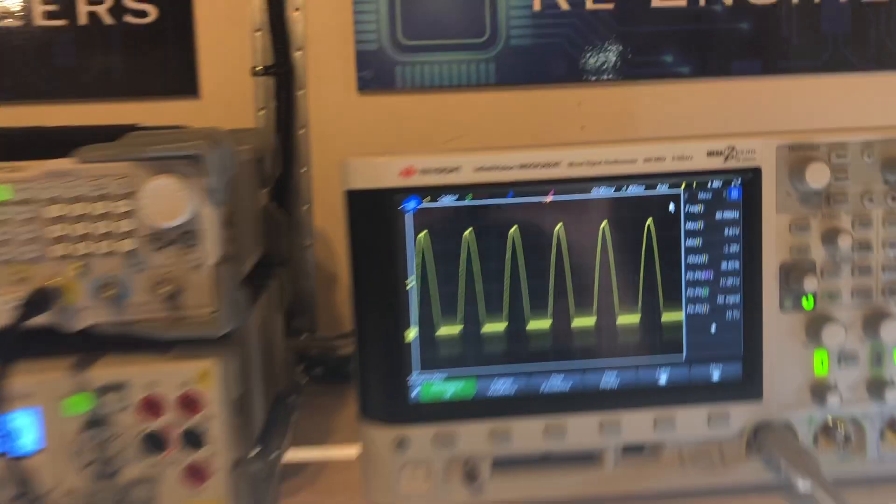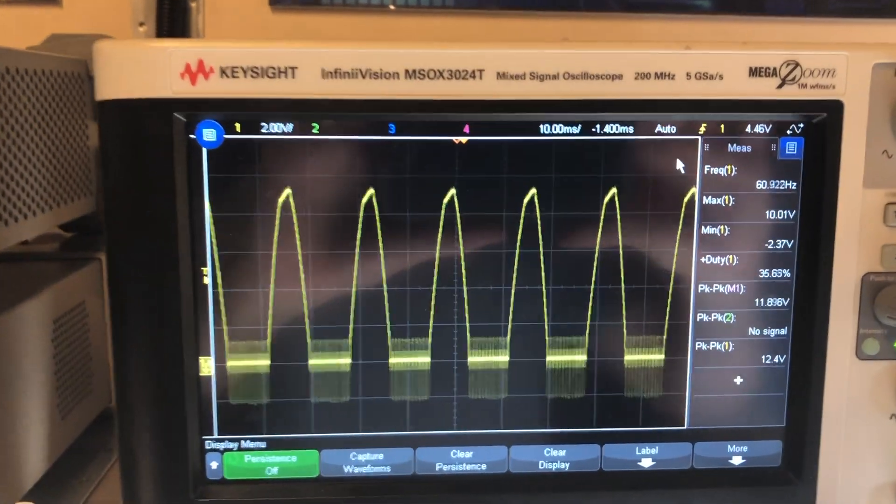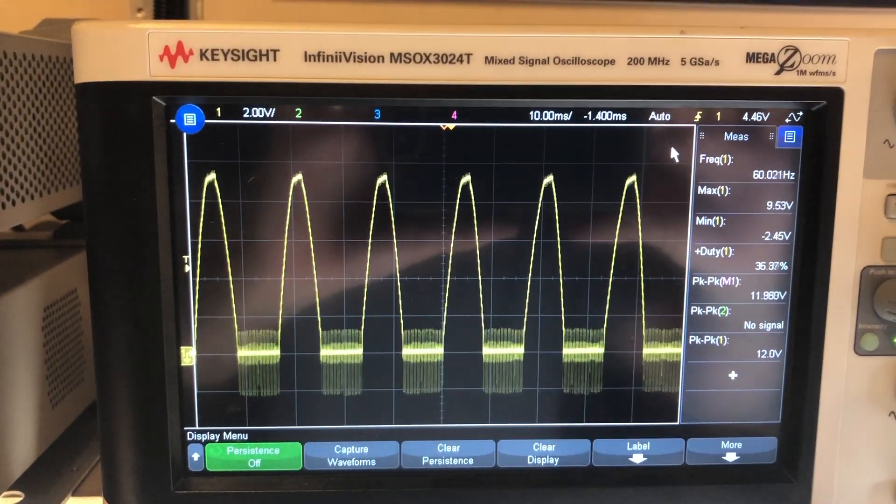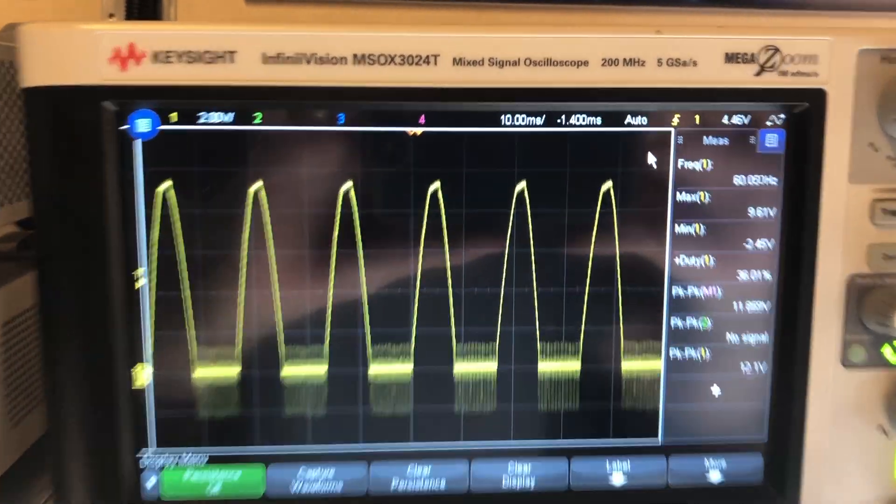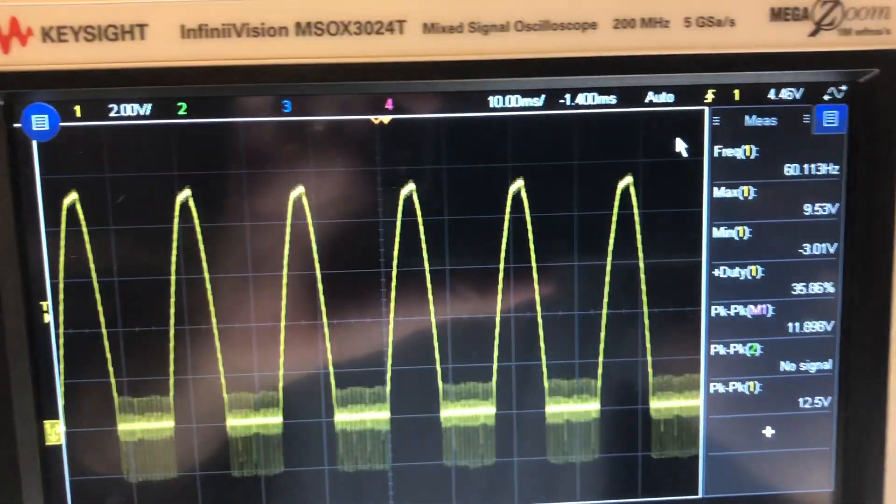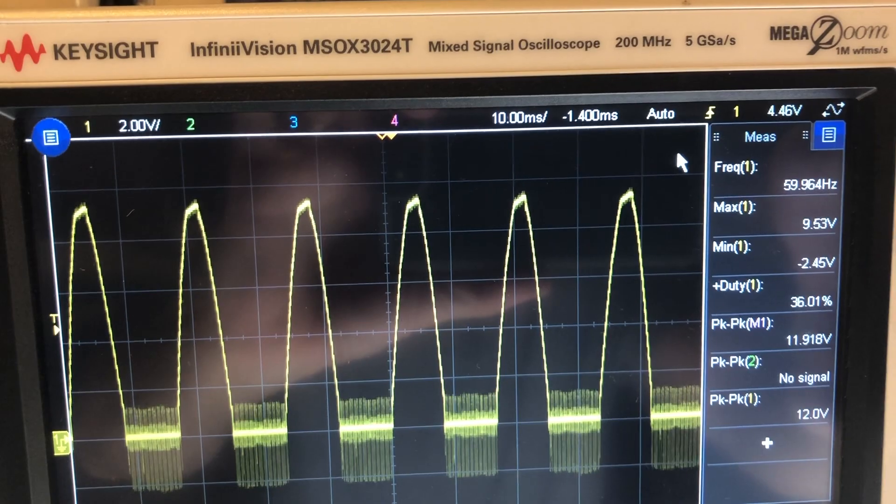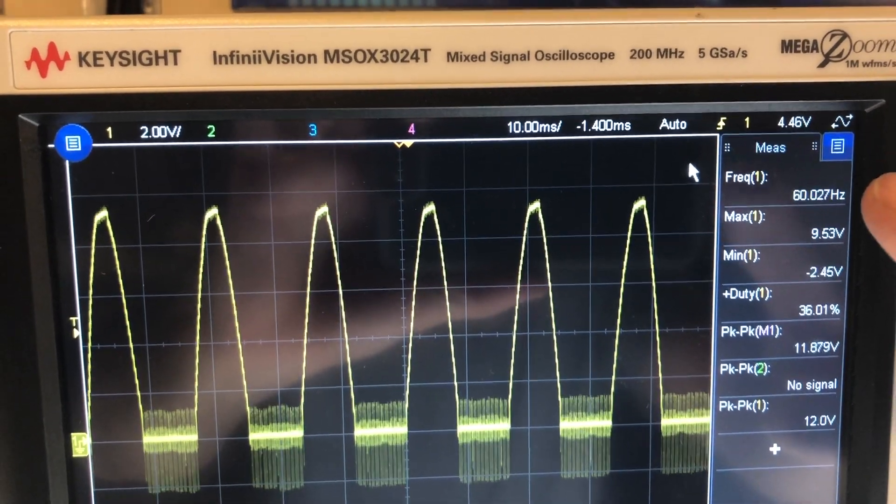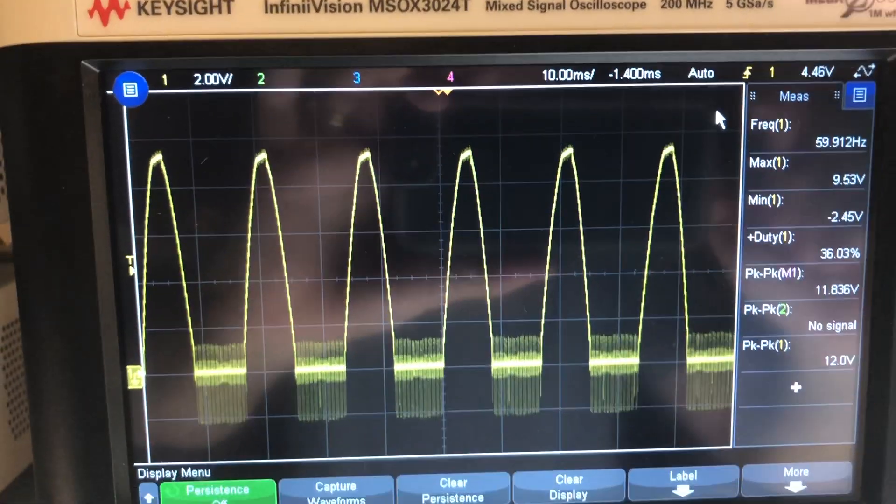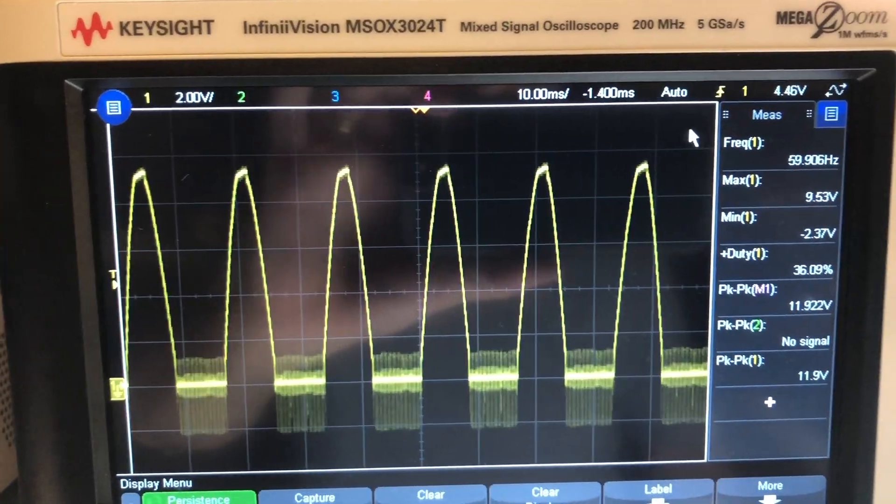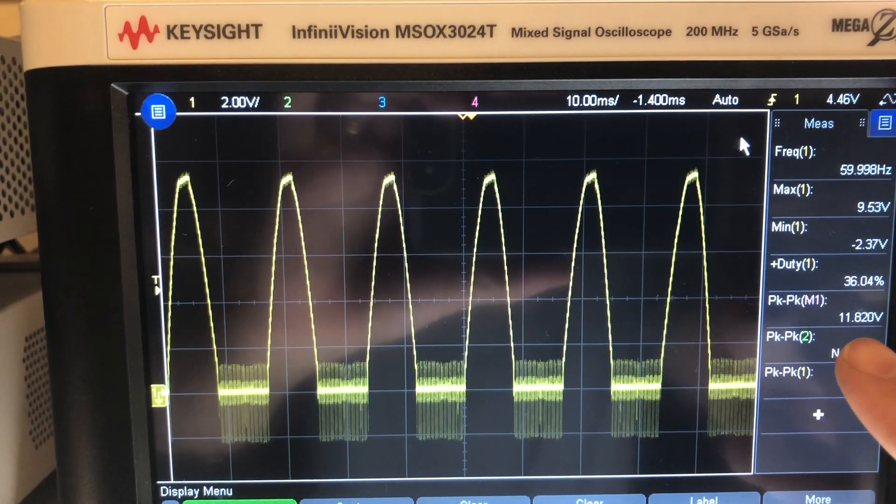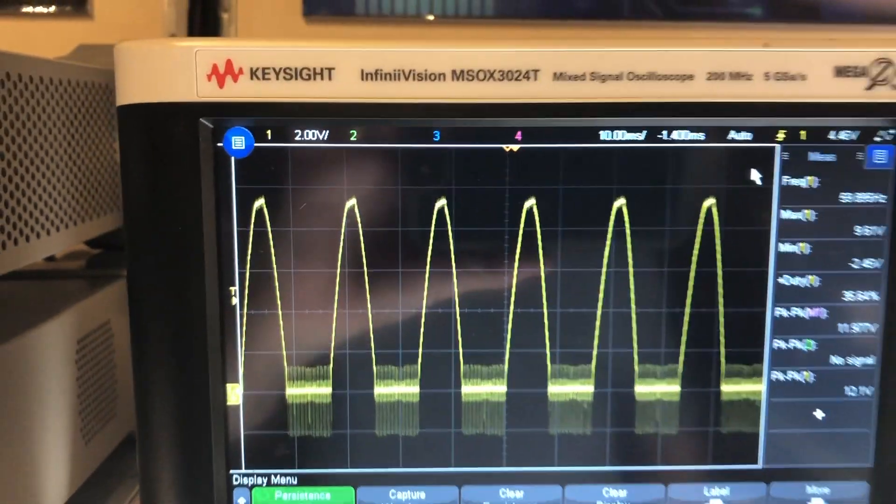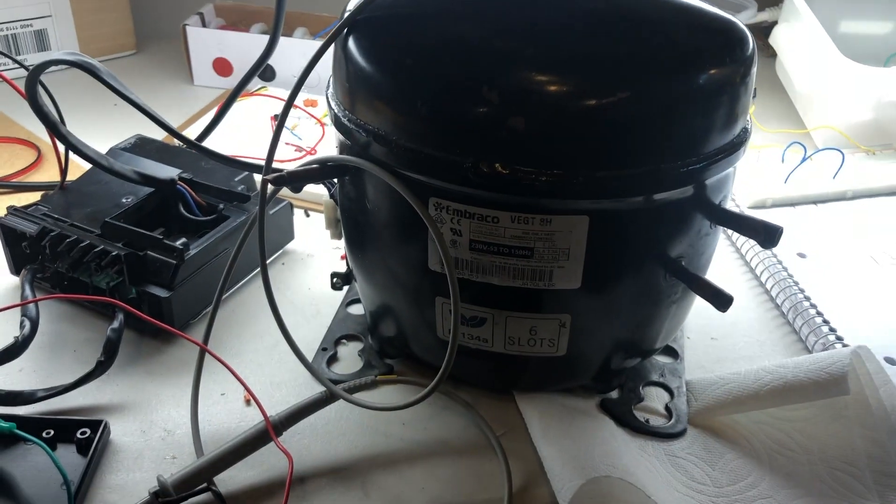Turn it on and there's our waveform. You can see here it's 60 Hertz, top right, 11 volts.